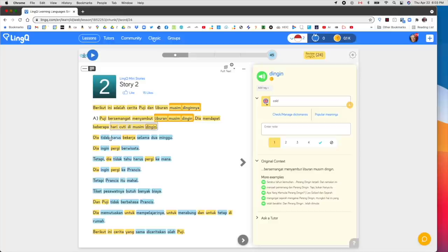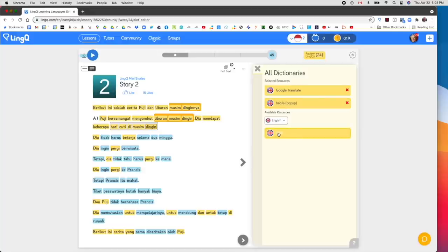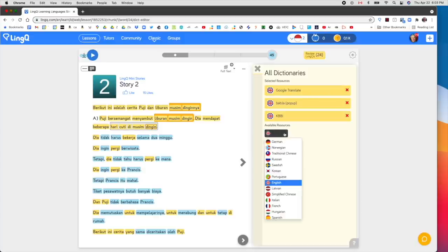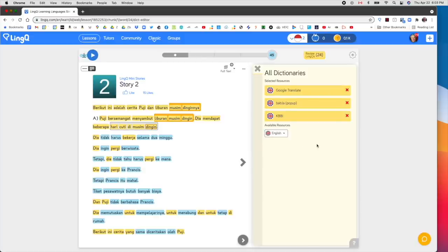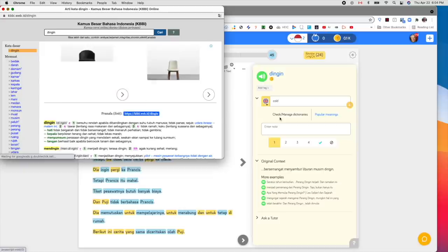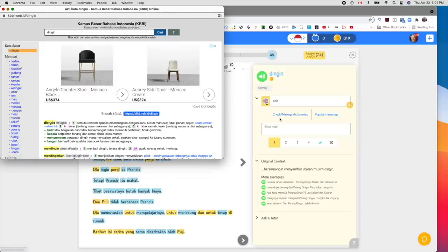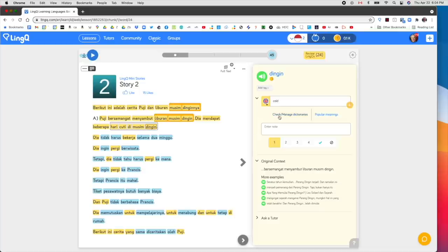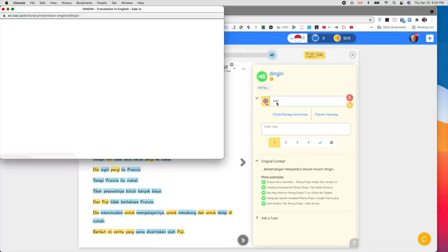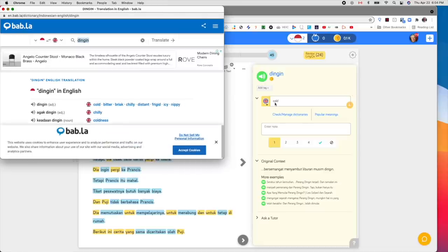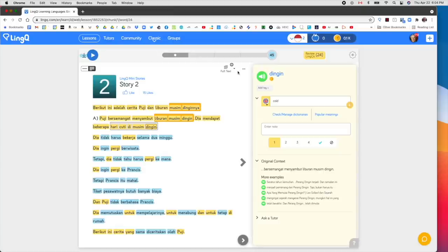What I would normally do — and I should point out in terms of dictionaries, I'm using Babla. It depends what your native language is; you can choose from a variety of dictionaries. Some languages will have more than others. This looks to be a dictionary entirely in Indonesian, which may not be so meaningful for me — I don't think I'll use it at this stage. So I'm going to stay with Babla and Google Translate, which give me more information.